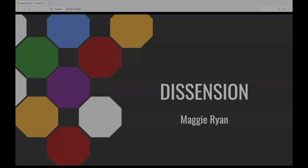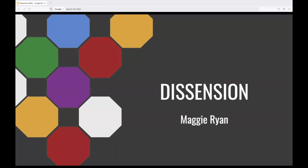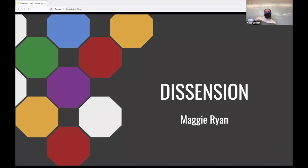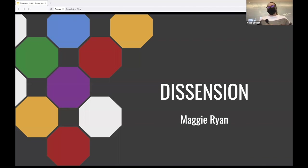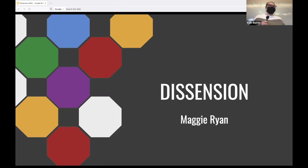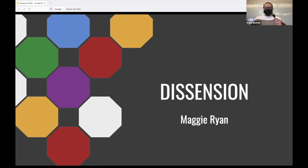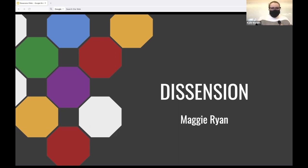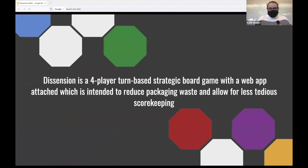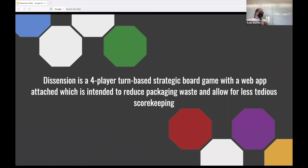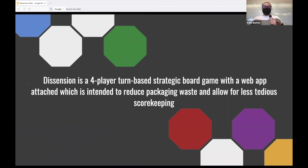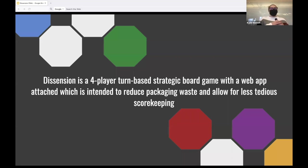I'll turn it off for just a second. All right, here we go. Next up. All right. Hi, my name is Maggie Ryan, and this is my project, Dissension. Okay. Dissension is a four-player turn-based strategic board game with a web app attached, which is intended to reduce packaging waste and allow for less tedious scorekeeping.